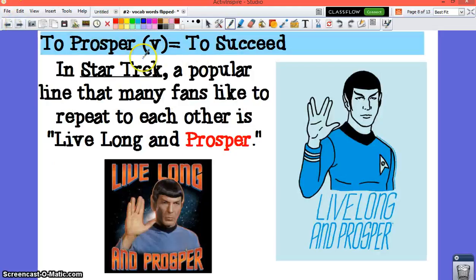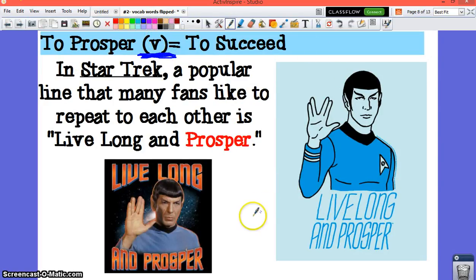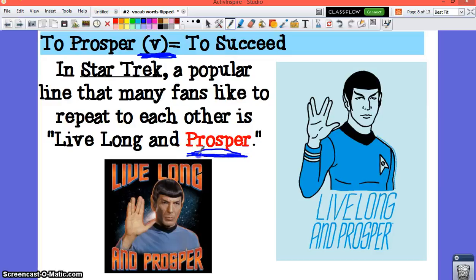There's also the verb form of the word prosperous: to prosper. To prosper basically just means to succeed. In Star Trek, a popular line that many fans like to repeat is 'live long and prosper' — live long and be successful.